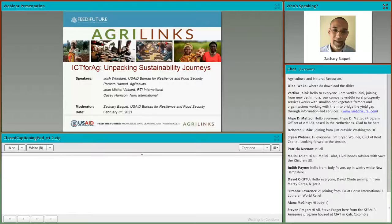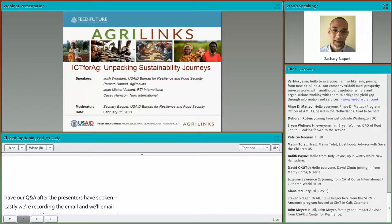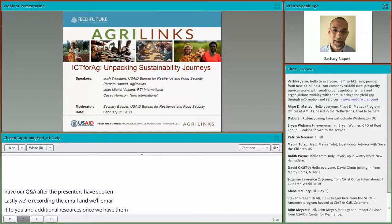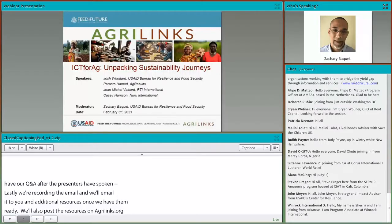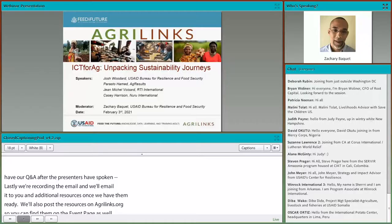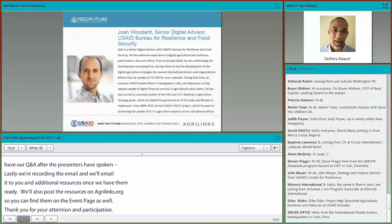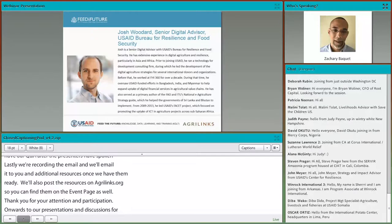Lastly, we are recording this webinar and will email you the recording, transcript, and additional resources once we have them ready. We will also post these resources on agrilinks.org so you can find them on the event page as well. So thank you for your attention and participation. Now onwards to our presentations and discussions for today's webinar, ICT for Ag: Unpacking Sustainability Journeys.